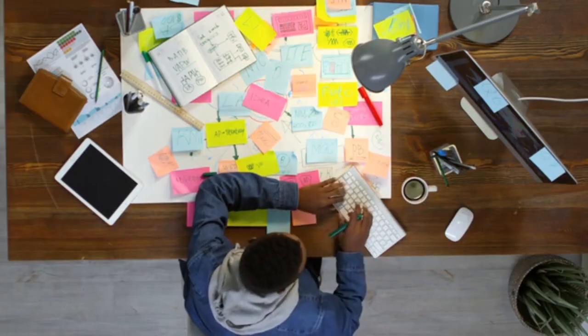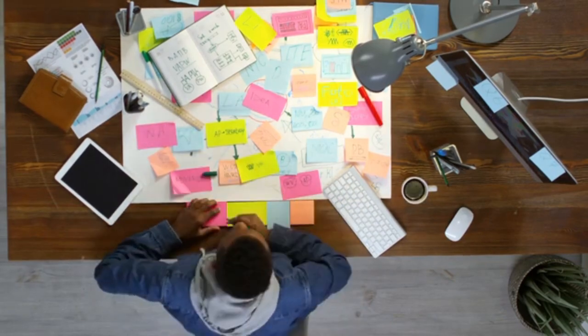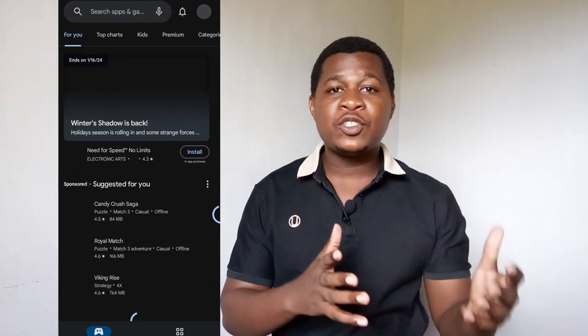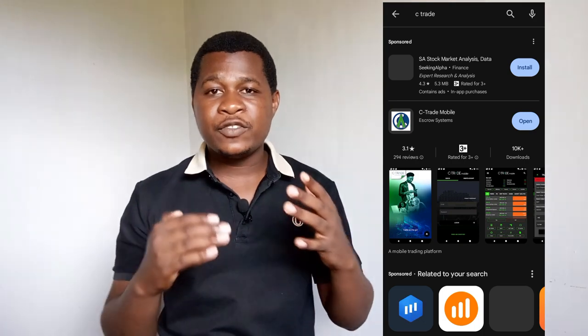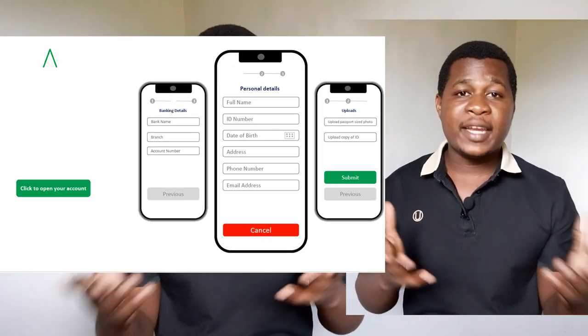When you need to withdraw money from the CTrade account, you definitely need a bank account — you cannot withdraw into accounts like EcoCash. Now, once you have all these things ready, the next step is visiting the Play Store or App Store, then downloading the CTrade app. The CTrade application is free — just search for it, install it, run it, and click on 'Open Account.'